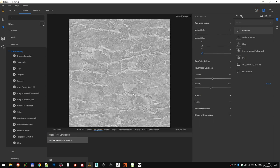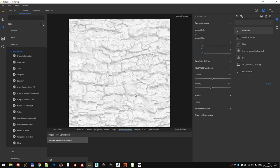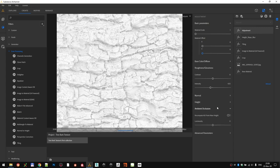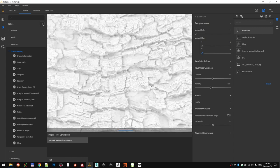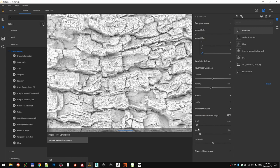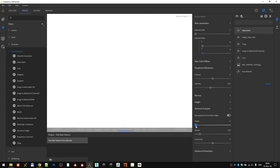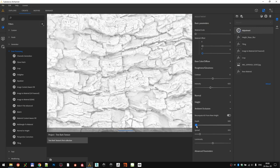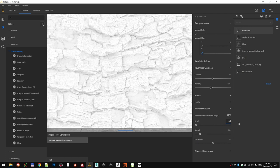Same thing goes for the AO channel, which you can also recalculate from the height information and tweak the values. Depth of 0.2 does the trick.